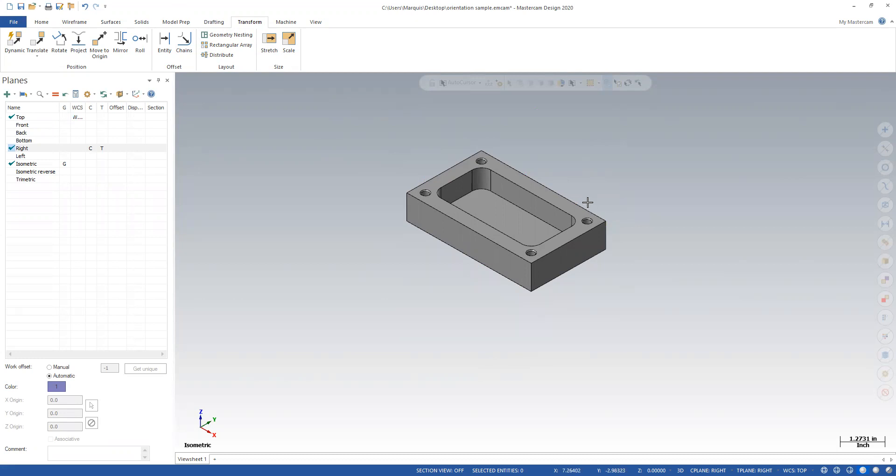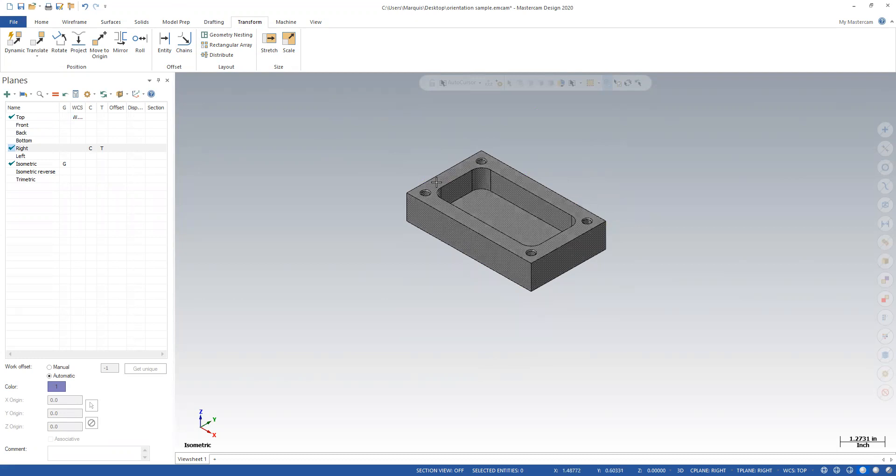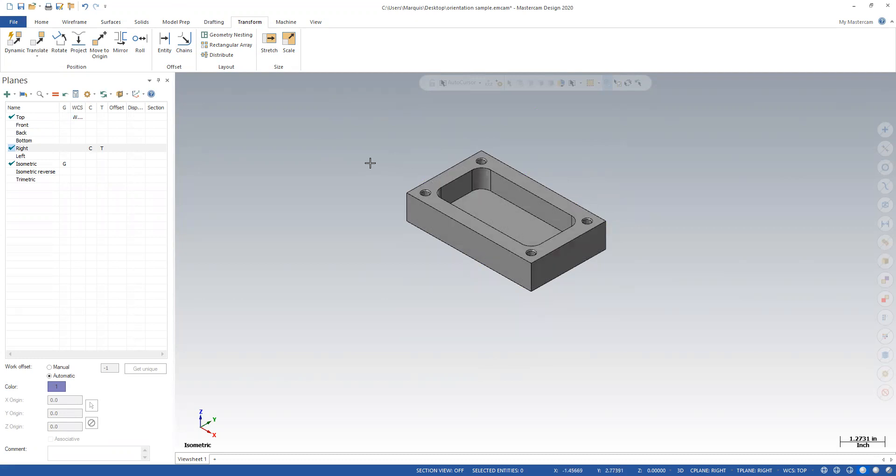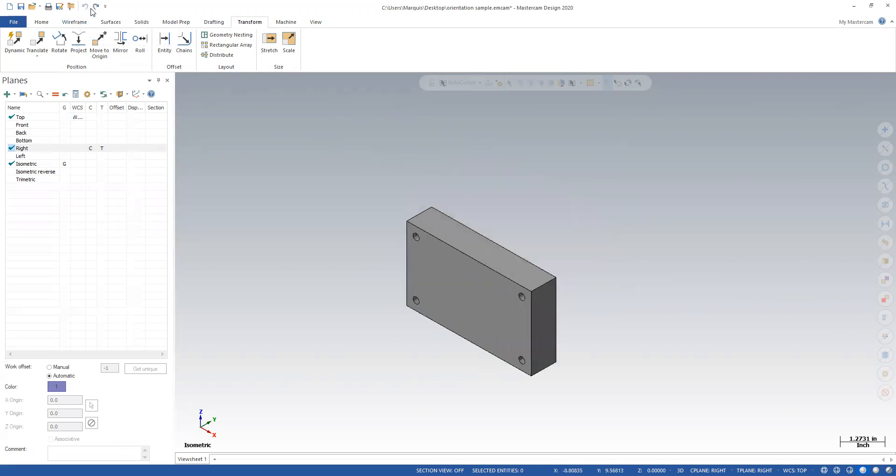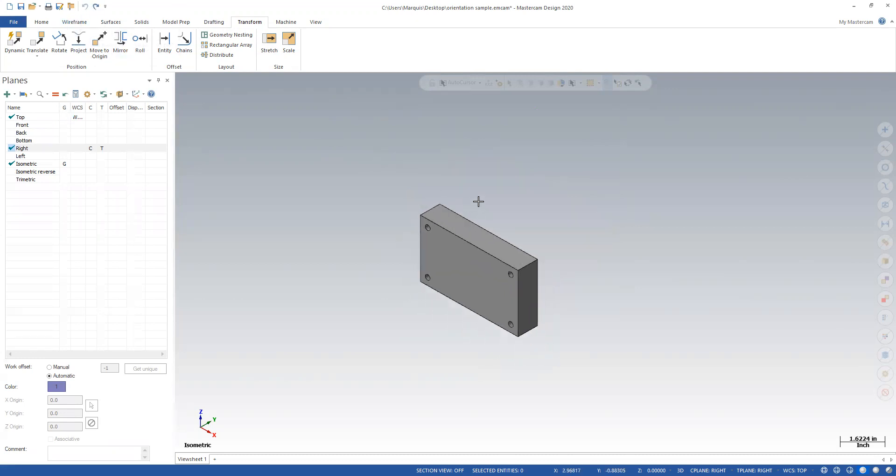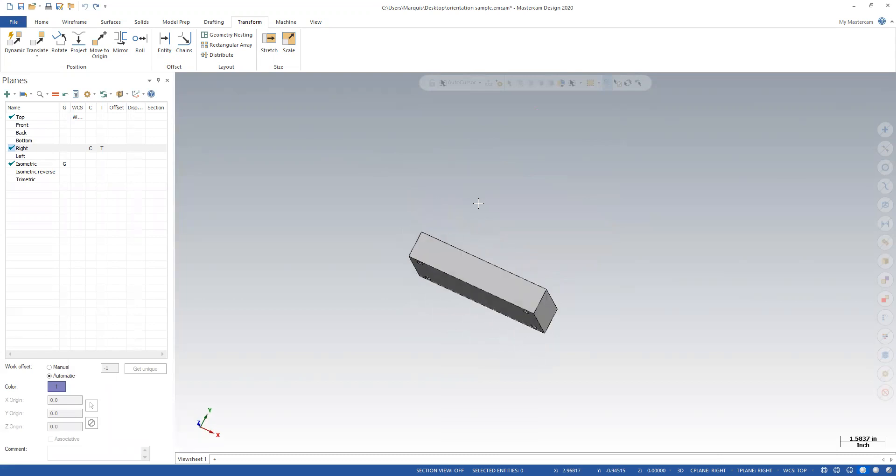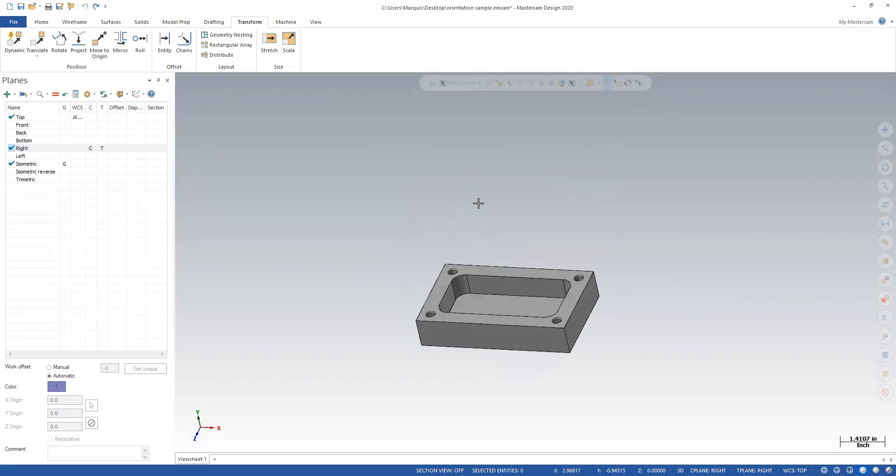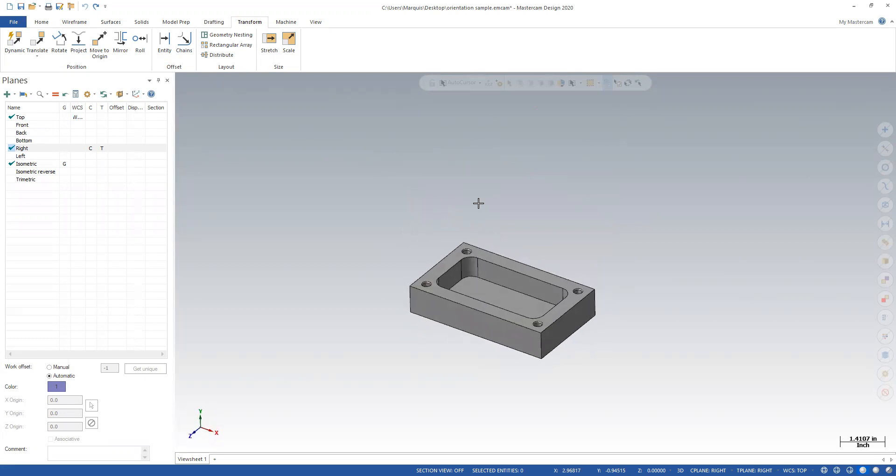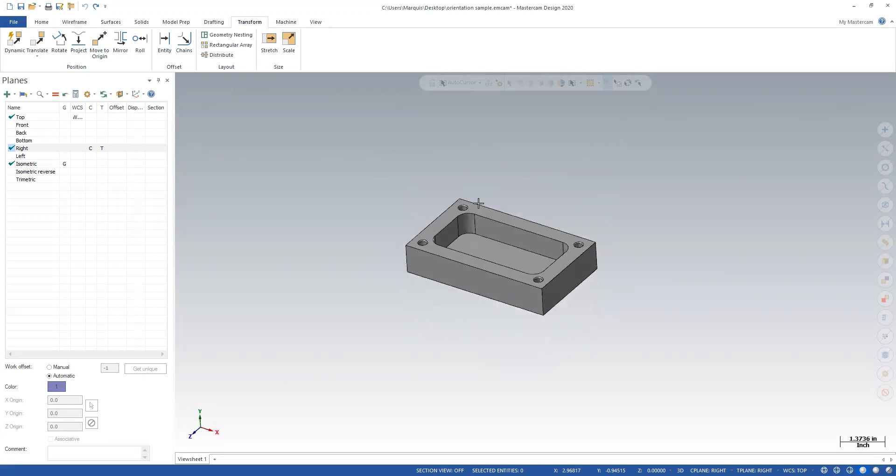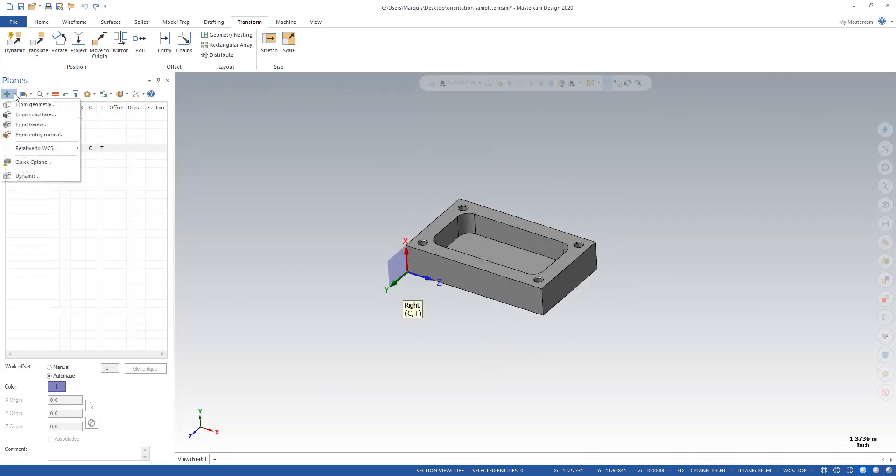The other way to do this is to create a new work plane. So I'm going to undo what I just did and get us back to the way we were. And I'm going to go ahead and kind of rotate this the way that I want it to be. Something like that. Back over to my planes, I'm going to come over and there's a couple different ways that you can do it by creating a new plane. I'm just going to do from solid face for this example.